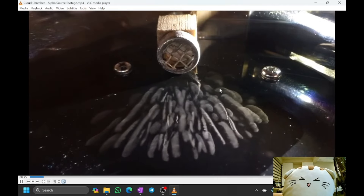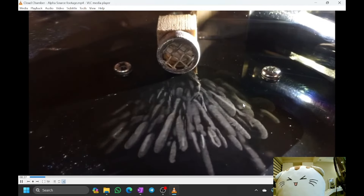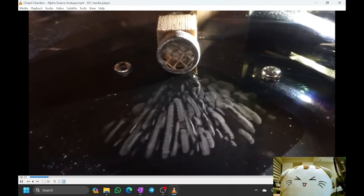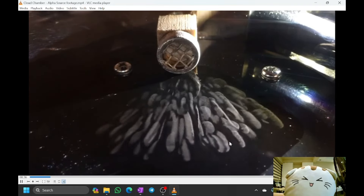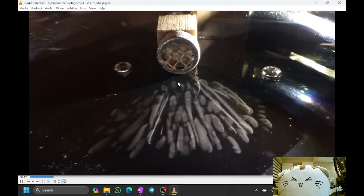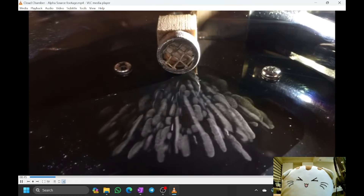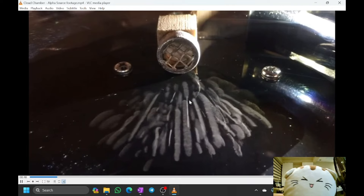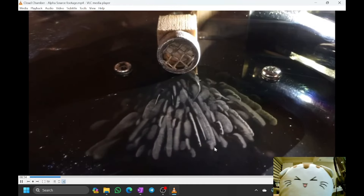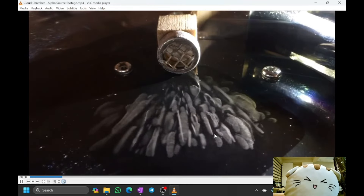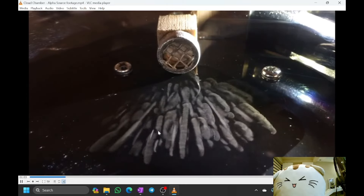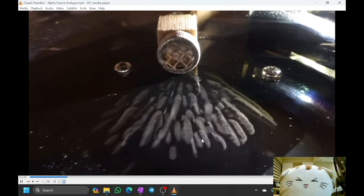A cloud chamber contains alcohol vapor at very high saturation and very low temperature. The alpha particles rush out at very high speed and cause ionization to occur in the gas. When the gas is ionized, it causes condensation of the alcohol vapor into little alcohol droplets, and you can see the trails. Notice how the alpha particles all have a very short length of about 4 centimeters, and they are coming out all the time. You can't really tell where the next alpha particle is going to come out, so it's quite random.